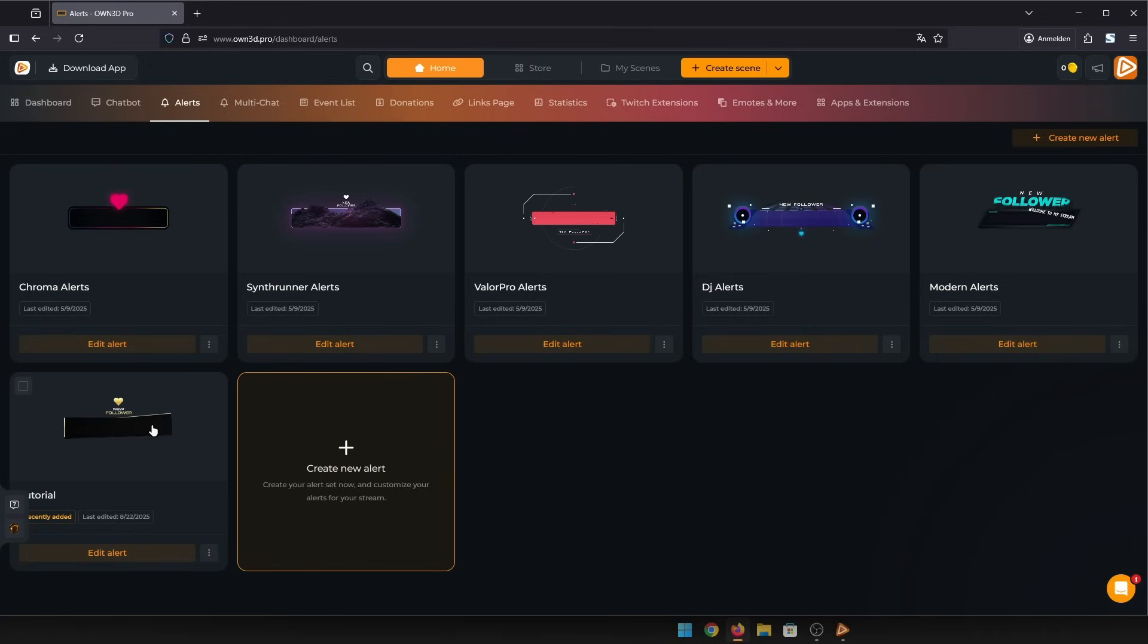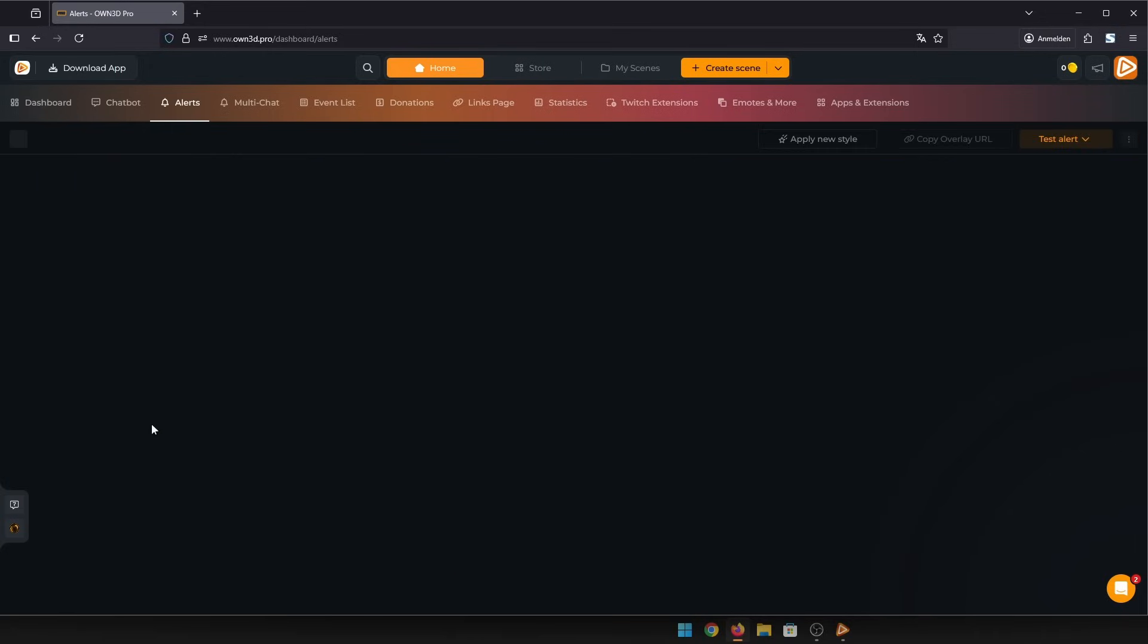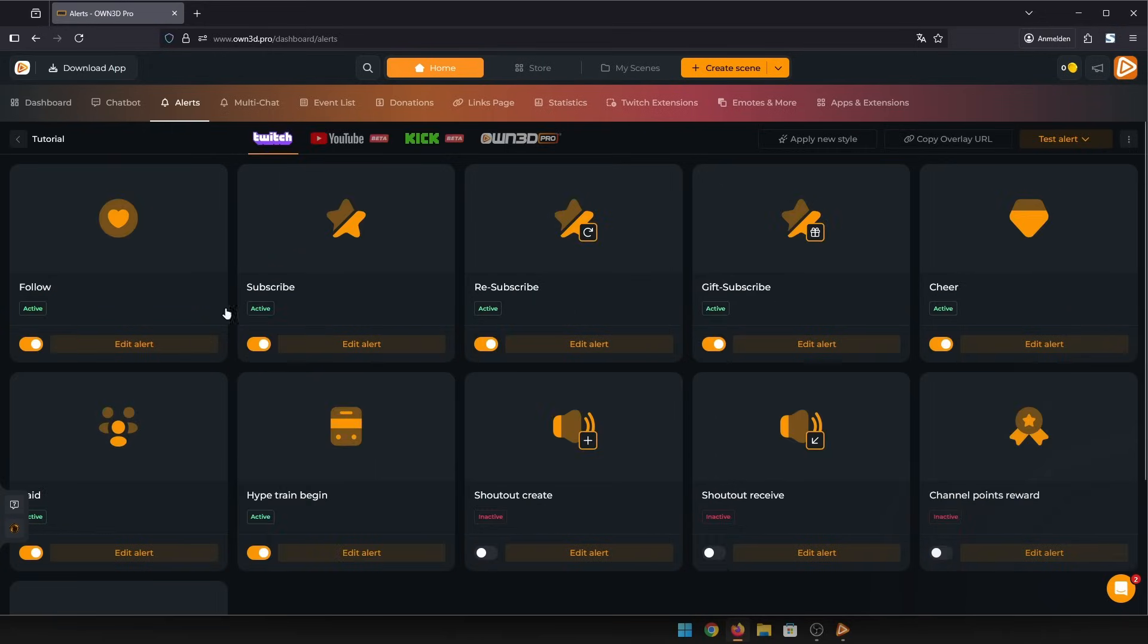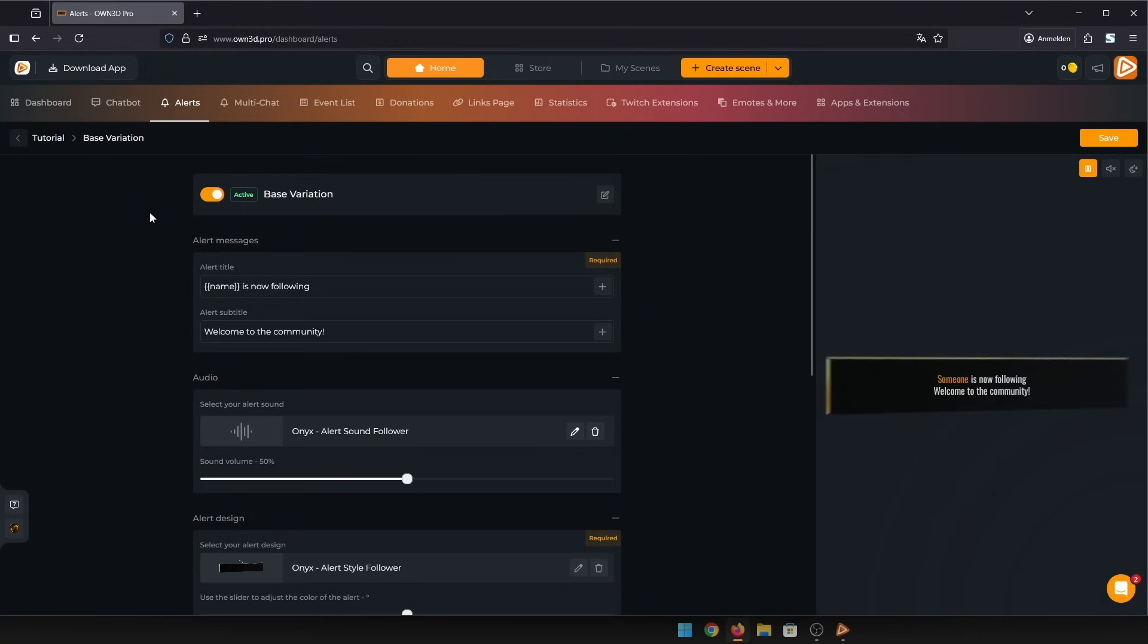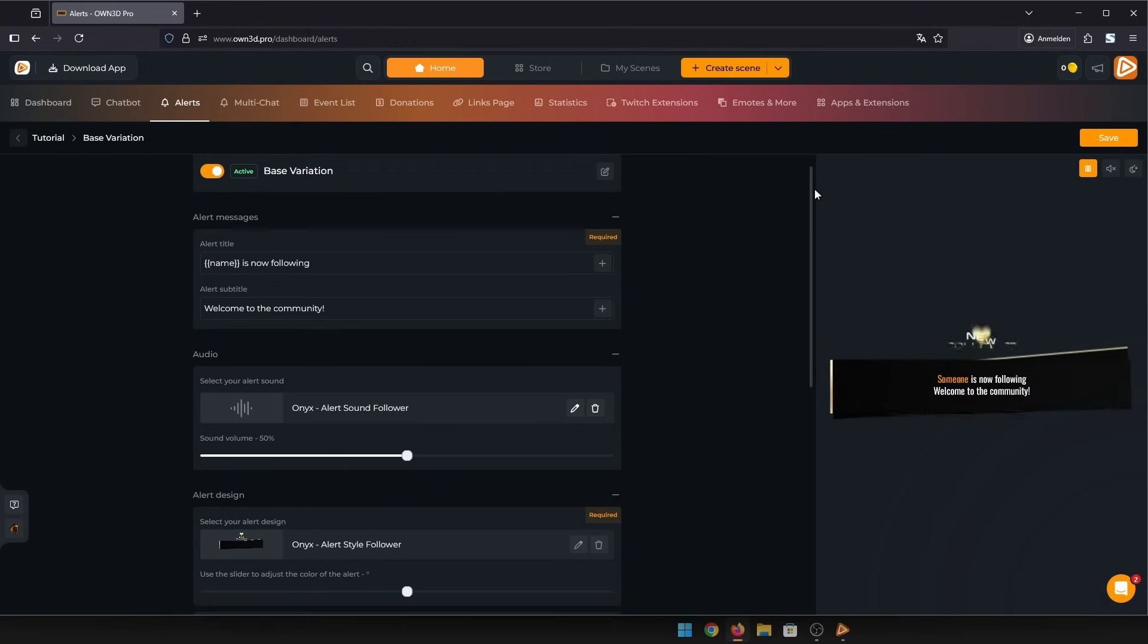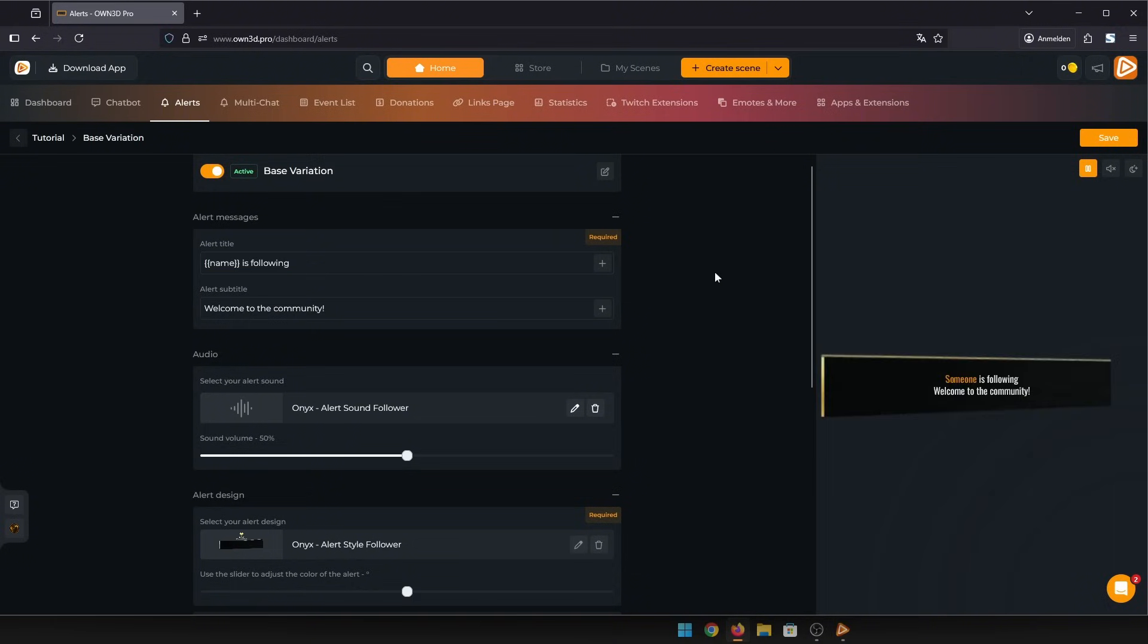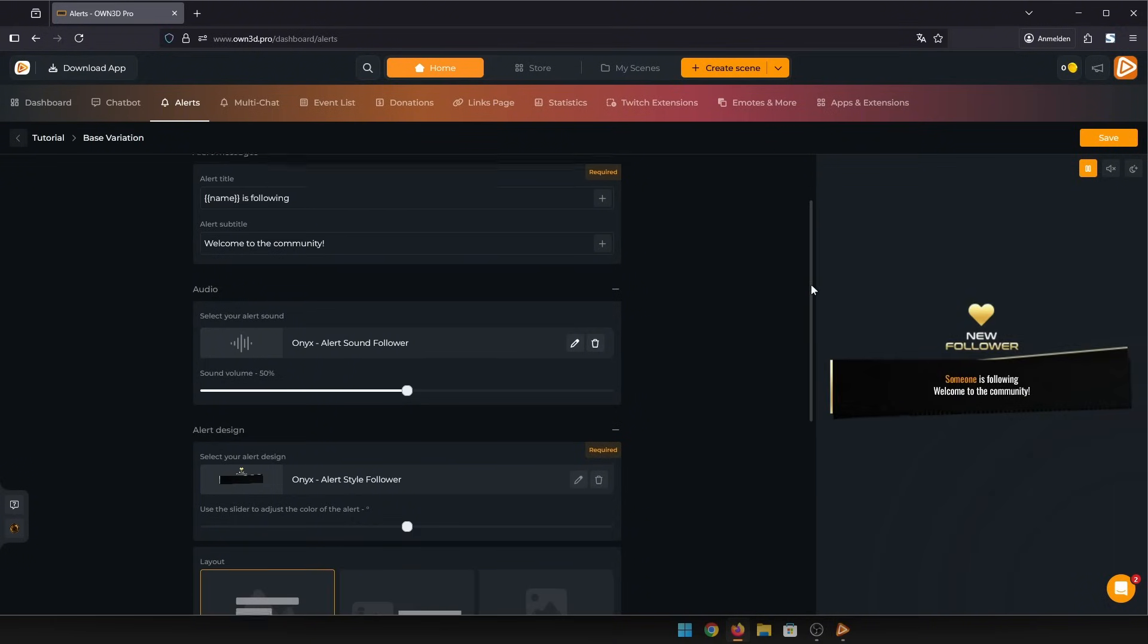Let's configure your new alert box. I'll start with the follower alert. In here, you can see a live preview of the alert on the right, so you can get a feeling for the changes you make. And on the left, you have all sorts of settings to choose from.